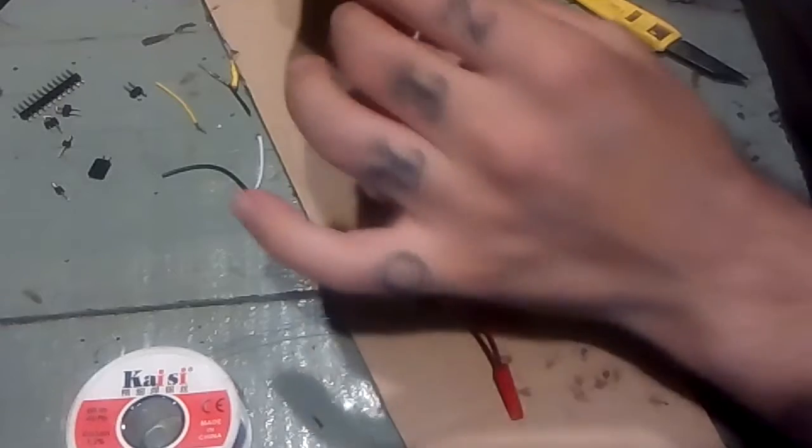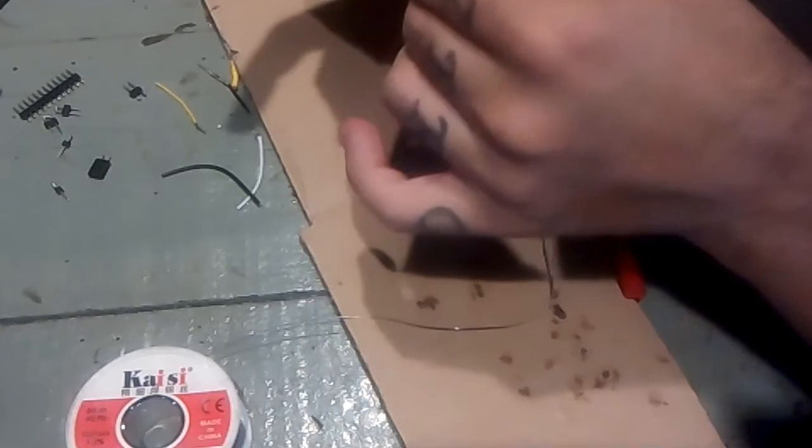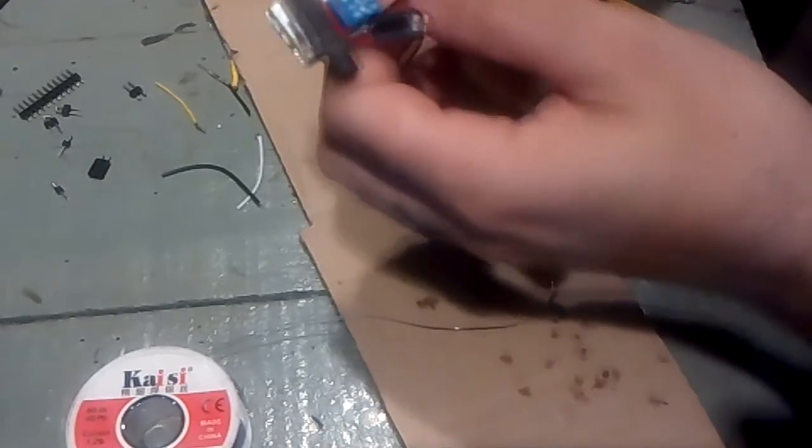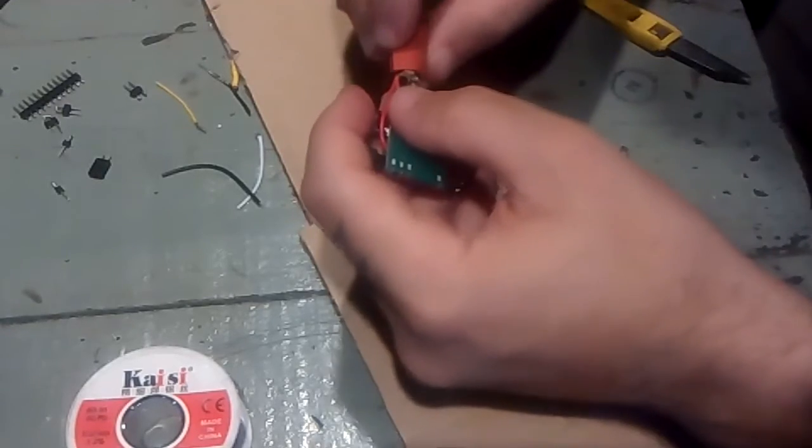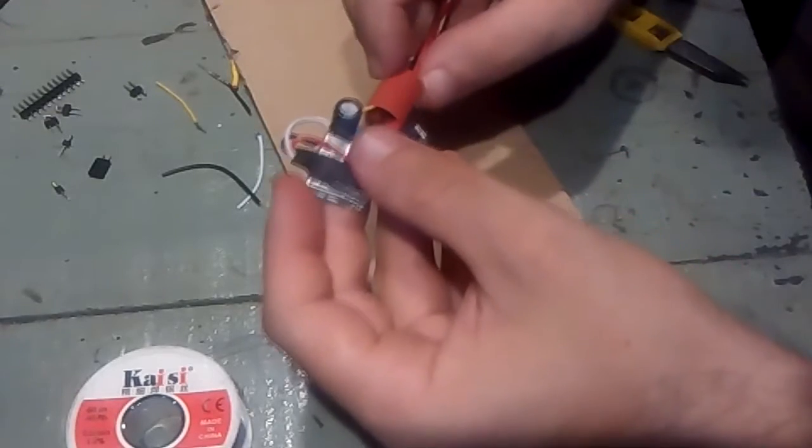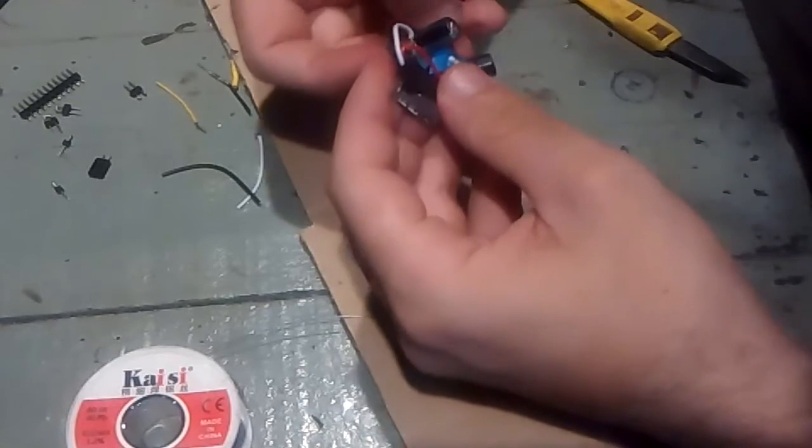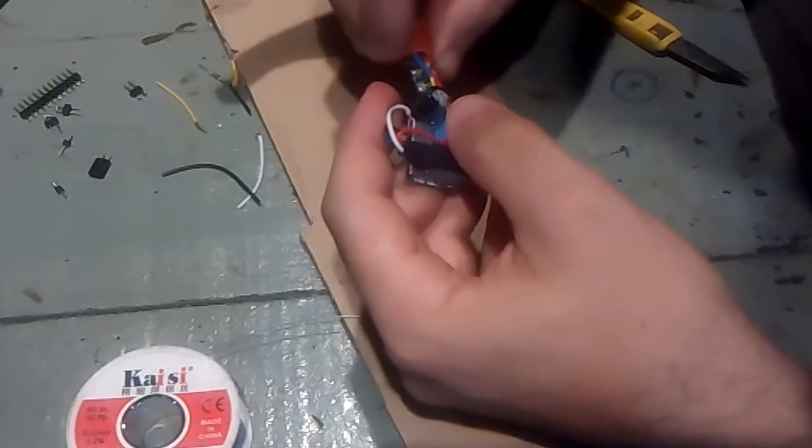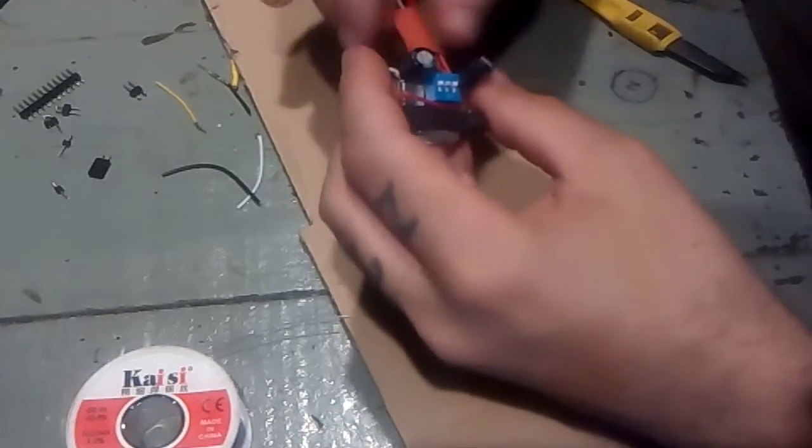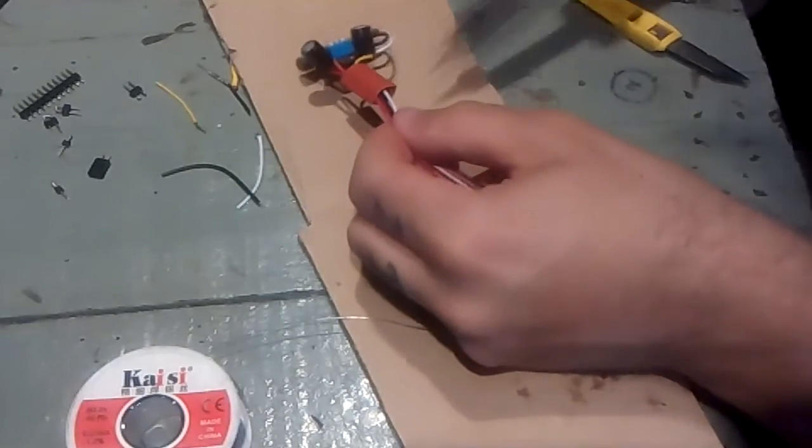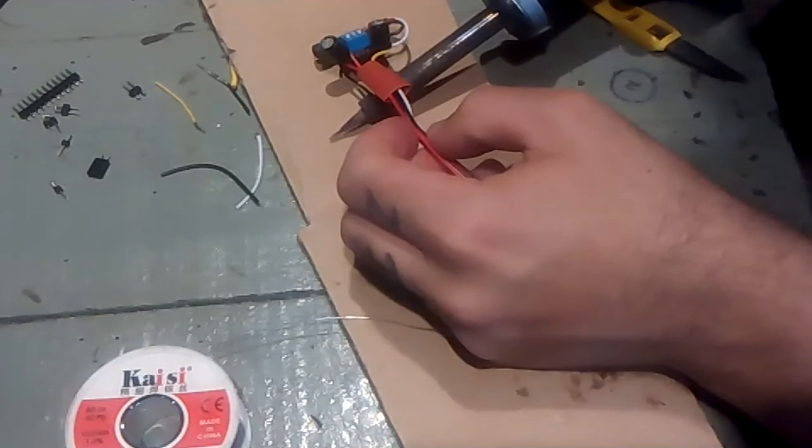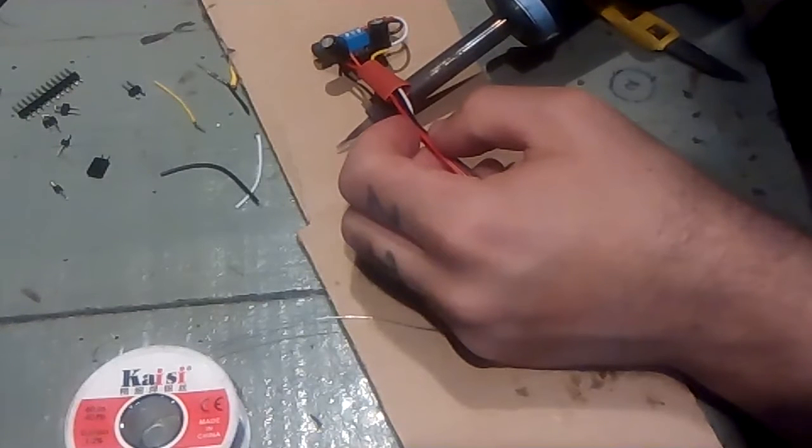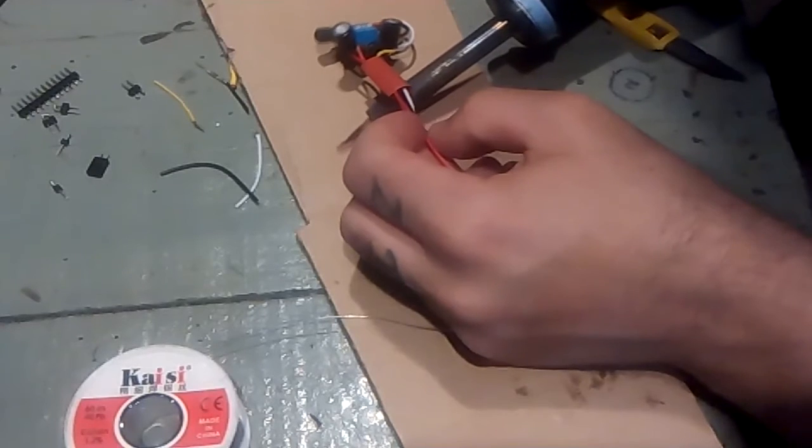Just pull this piece of heat shrink and make it cover everything all together. And now we'll apply some heat and hopefully this will work.